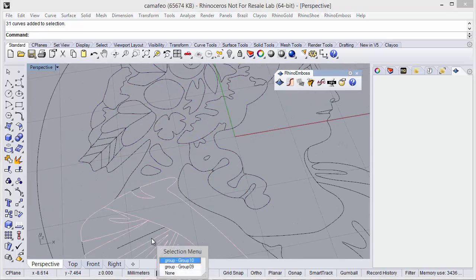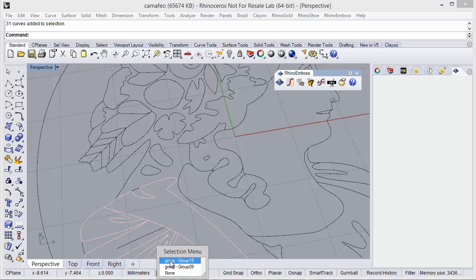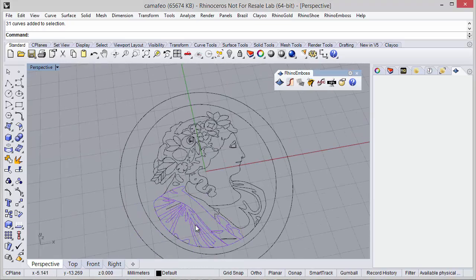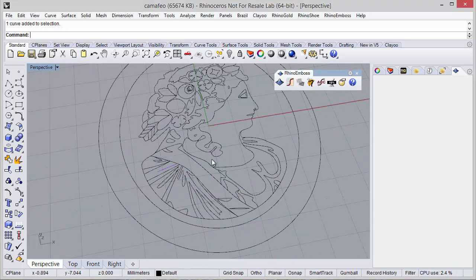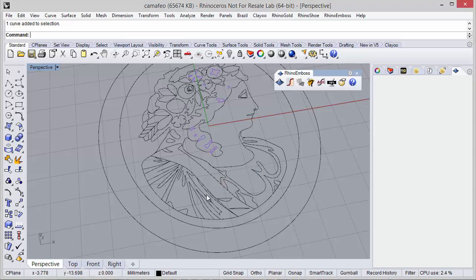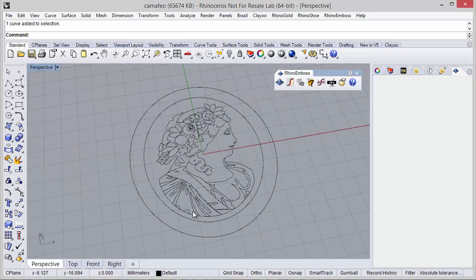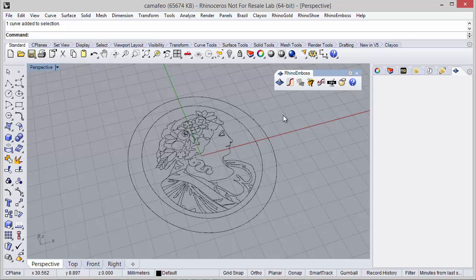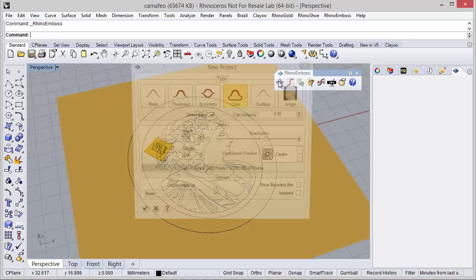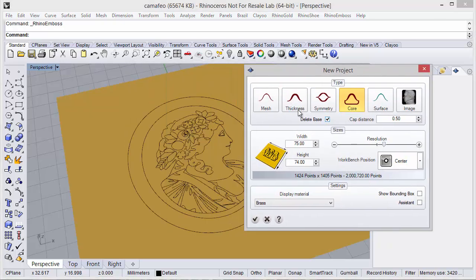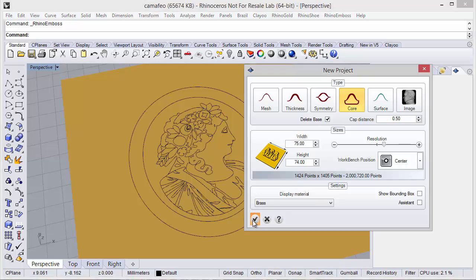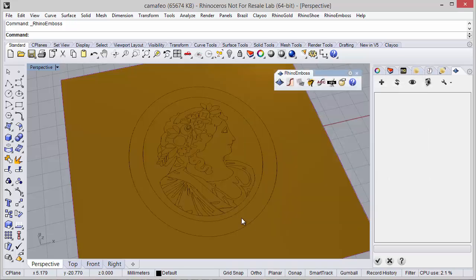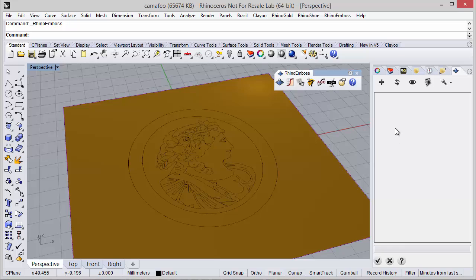So now after all the curves, the idea is to define the reliefs using Rhino Emboss. Let's start with the Rhino Emboss. First I define the project settings, the measures, mesh resolution, cap type, everything. And now I'm going to start defining all the operations in this side panel.